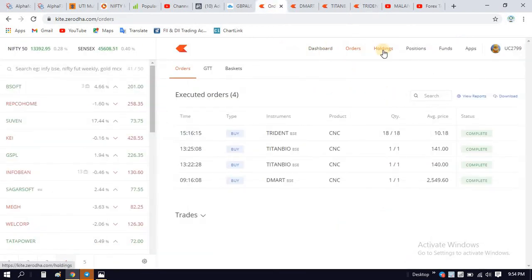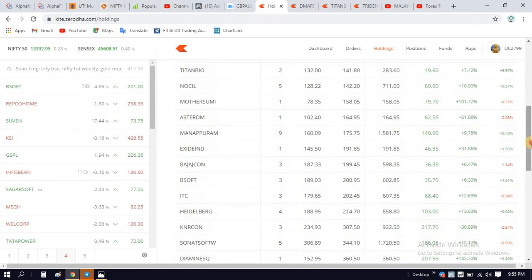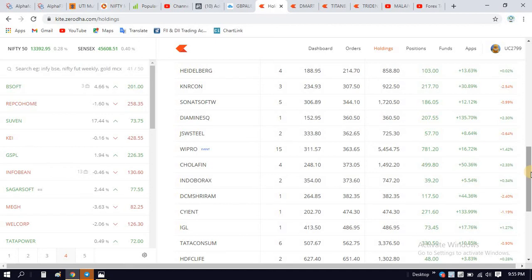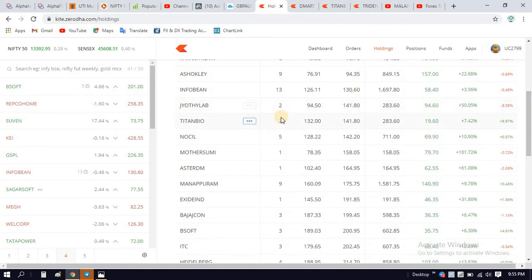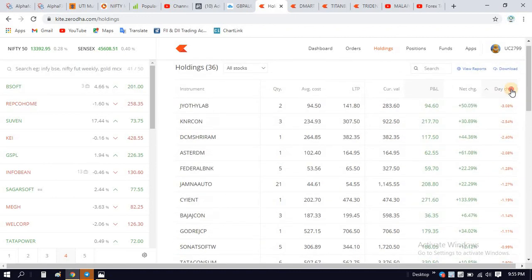In total, we have one stock in D-Mart and Titan Biotech. Trident has 30 stocks. D-Mart has 1 stock. Titan Biotech has 2 stocks. In total, we have 4 stocks. Titan Biotech has 10% in Trident.